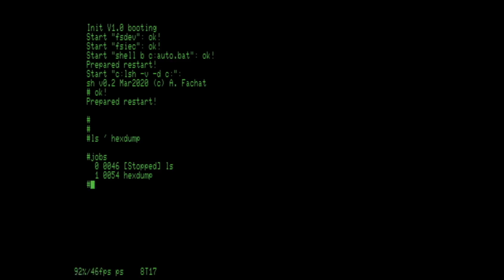You can see the two processes that have been put into the background. One is actually stopped, which is the ls key, the first of the pipe. And then you also see the hexdump program which is running in the background but is still active, but it's not getting any data so there's nothing to see here.